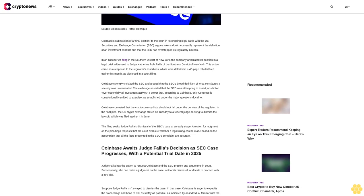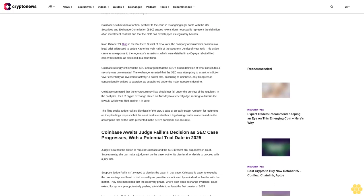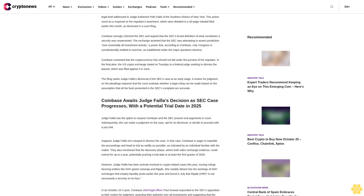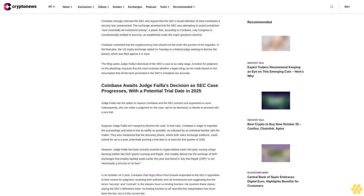Coinbase strongly criticized the SEC and argued that the SEC's broad definition of what constitutes a security was unwarranted. The exchange asserted that the SEC was attempting to assert jurisdiction over essentially all investment activity, a power that, according to Coinbase, only Congress is constitutionally entitled to exercise as established under the major questions doctrine.